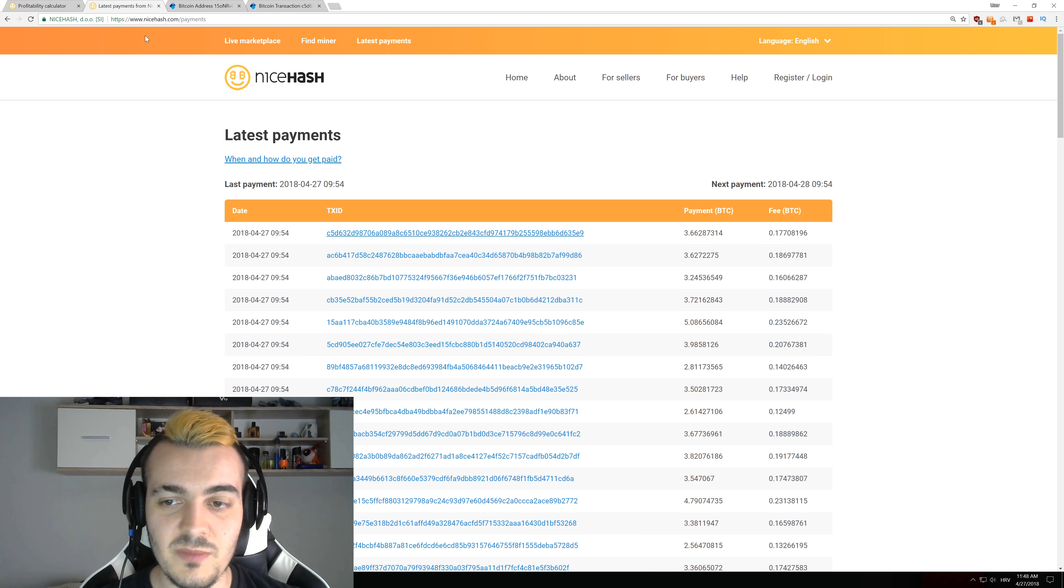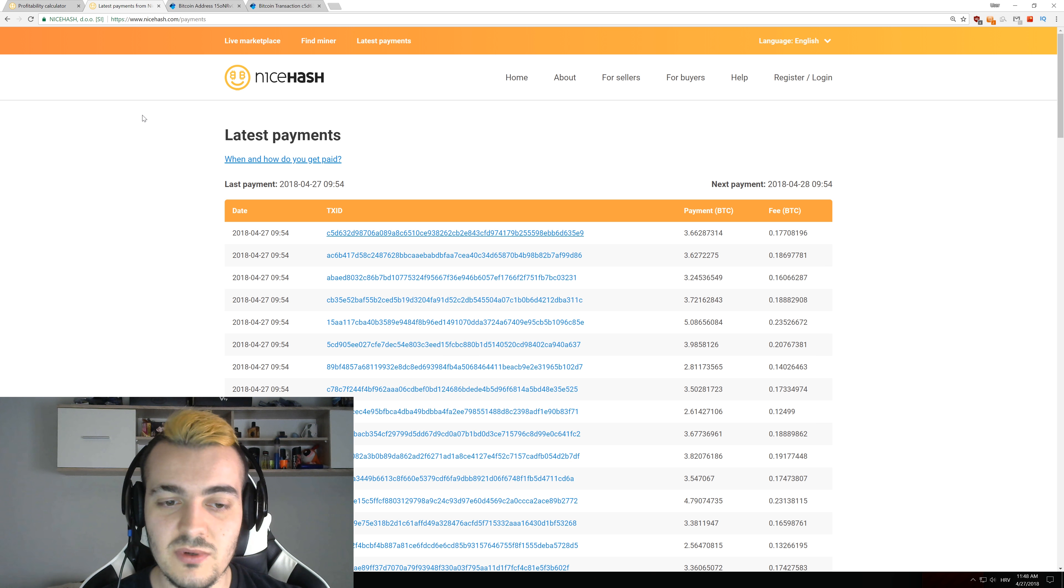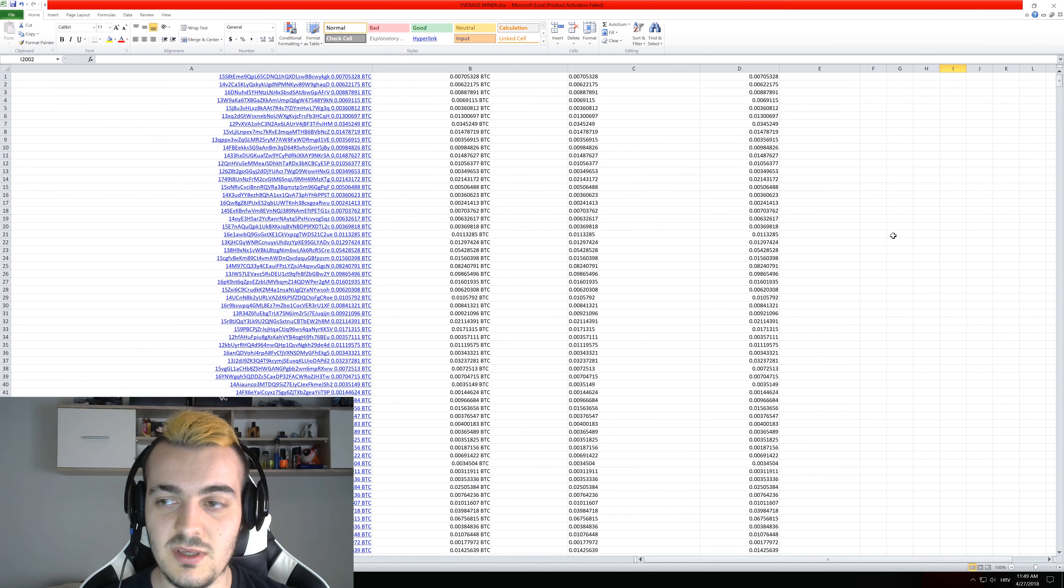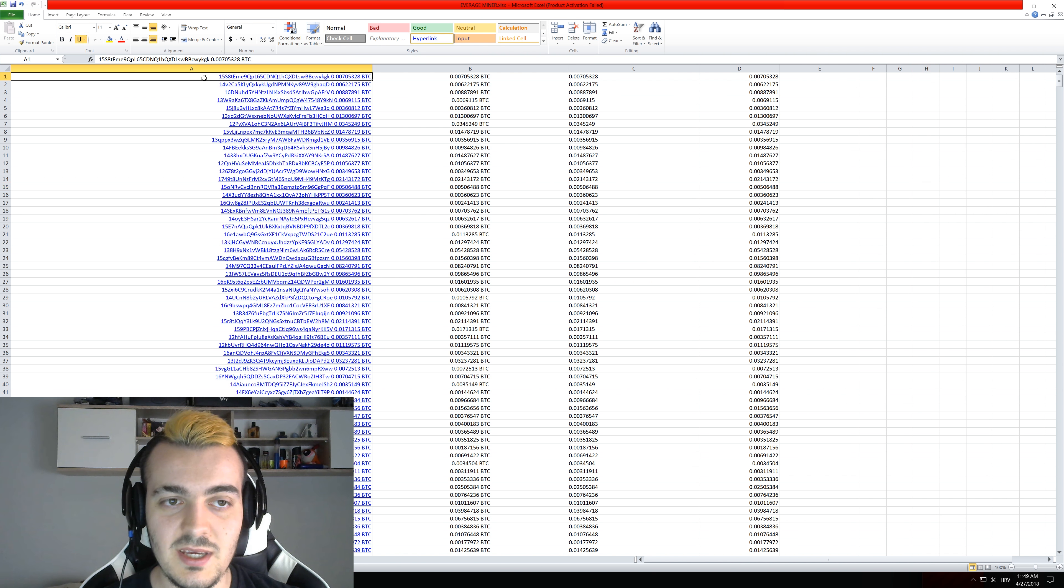So to do this calculation I took the last 2,000 transactions that NiceHash paid out to people and I put them into the Excel spreadsheet. So you can see the address right here and the amount that they got paid.